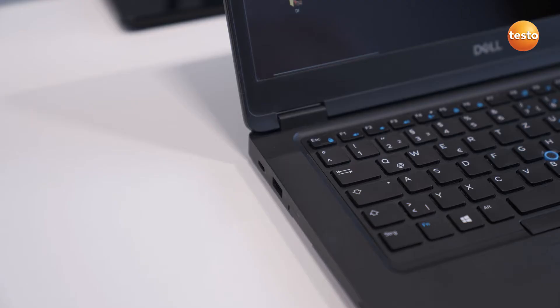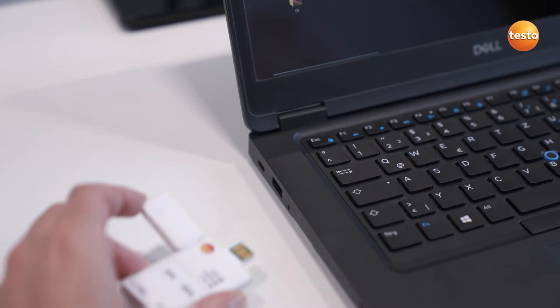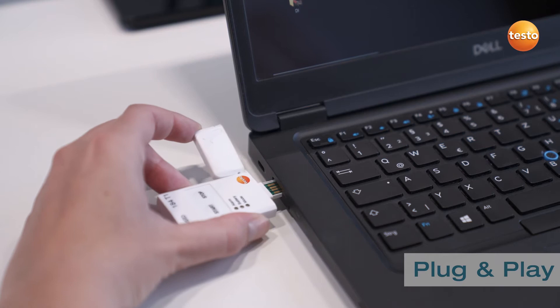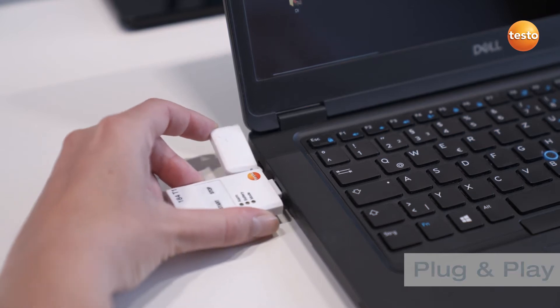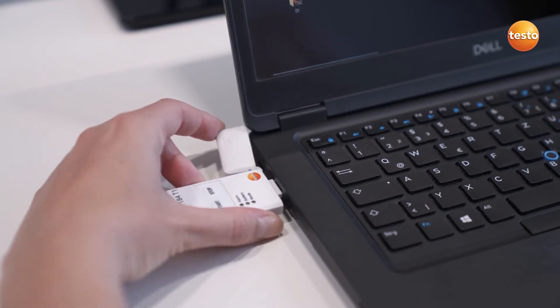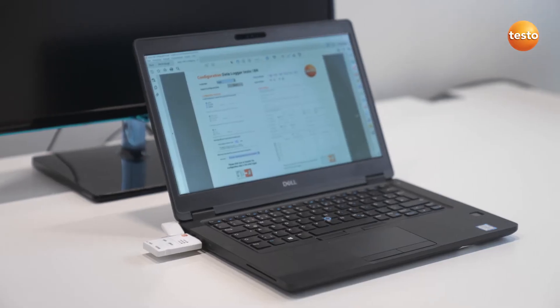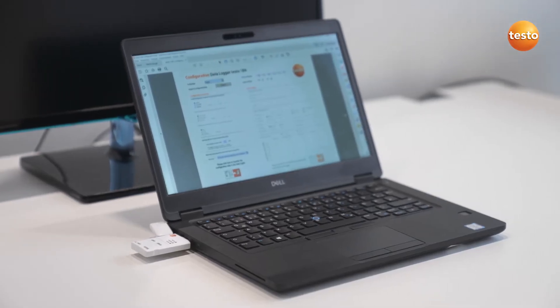What makes Testo 184T1 so special? The configuration works by plug and play, without software. You plug the logger in and the configuration file opens automatically.